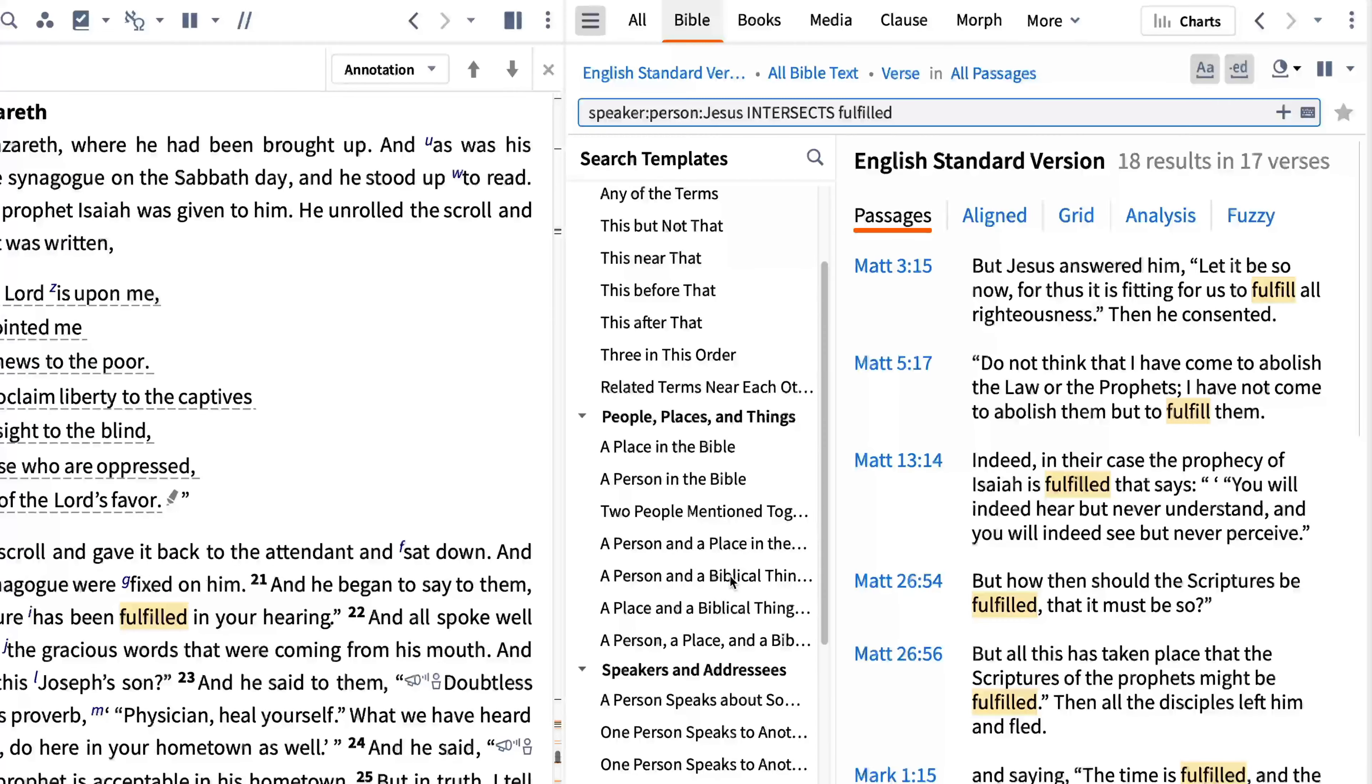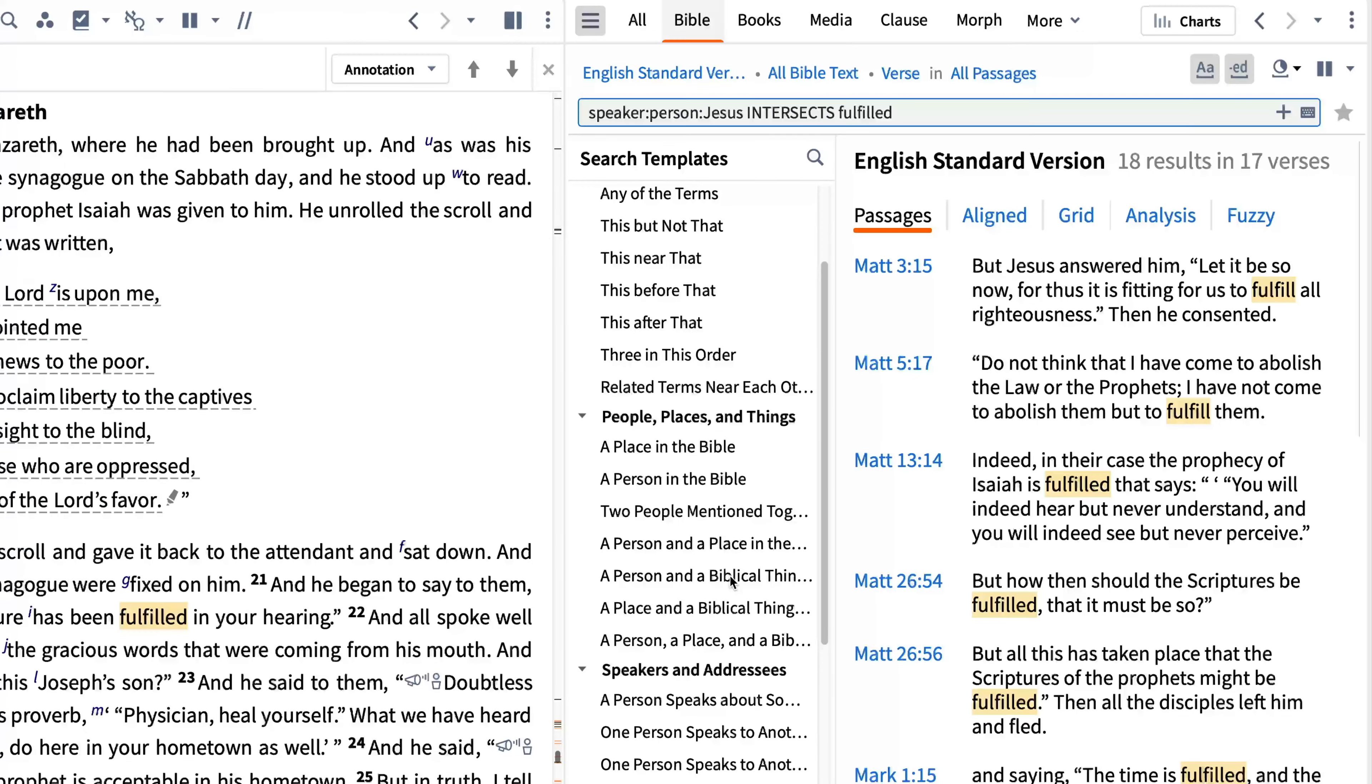Then enter fulfilled in the second box and click search. Logos locates all the times Jesus spoke of something being fulfilled. The Greek word translated fulfilled is plerao, but has a range of meaning and is not always translated this way.